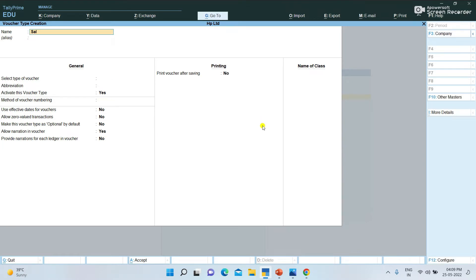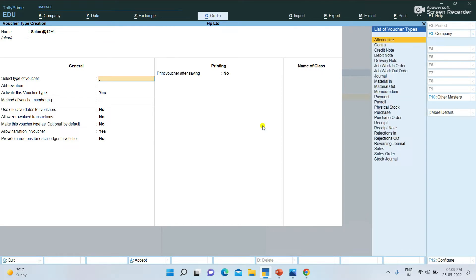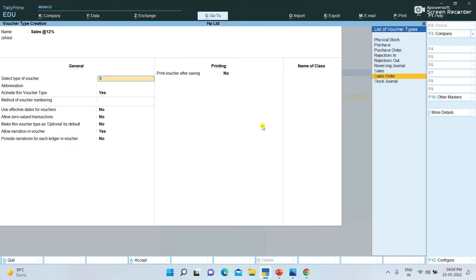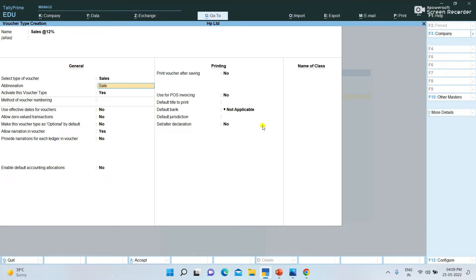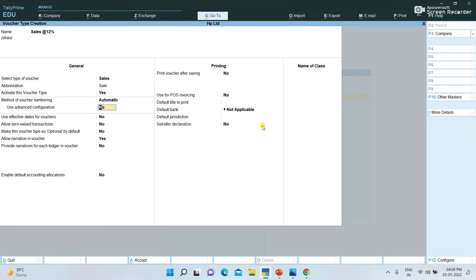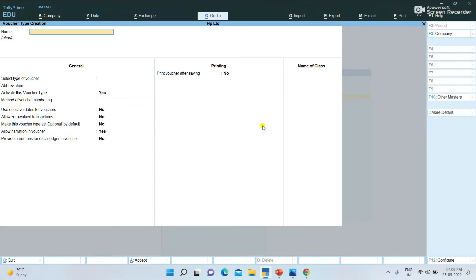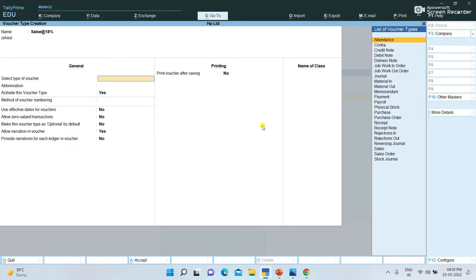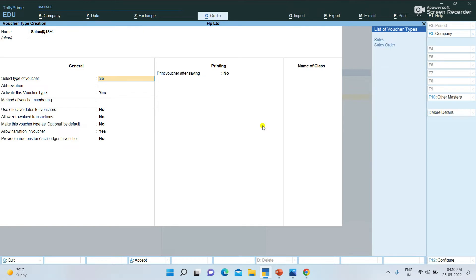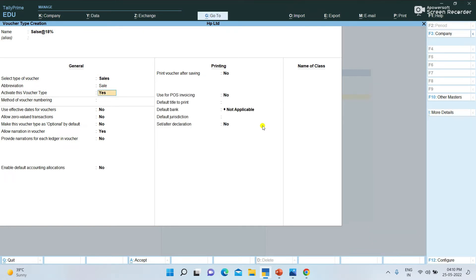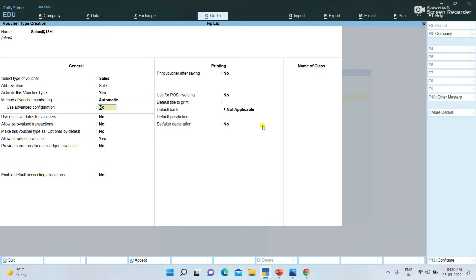Save. So it's Sales at 12% — select type of voucher as Sales, then enter and press. It saves automatically. Similarly, we can create Sales at 5% and Sales at 18% voucher types.